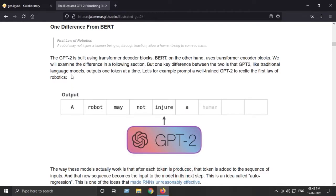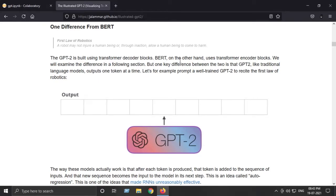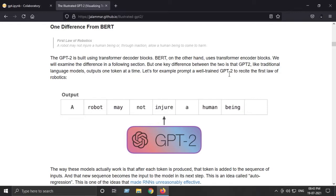GPT-2 is built using transformer decoder blocks. We knew that BERT only consists of BERT encoders - a stack of BERT encoding layers, transformer encoder blocks. But if we talk about the GPT-2 architecture, it only comprises transformer decoder blocks. It is a stack of transformer decoder blocks.